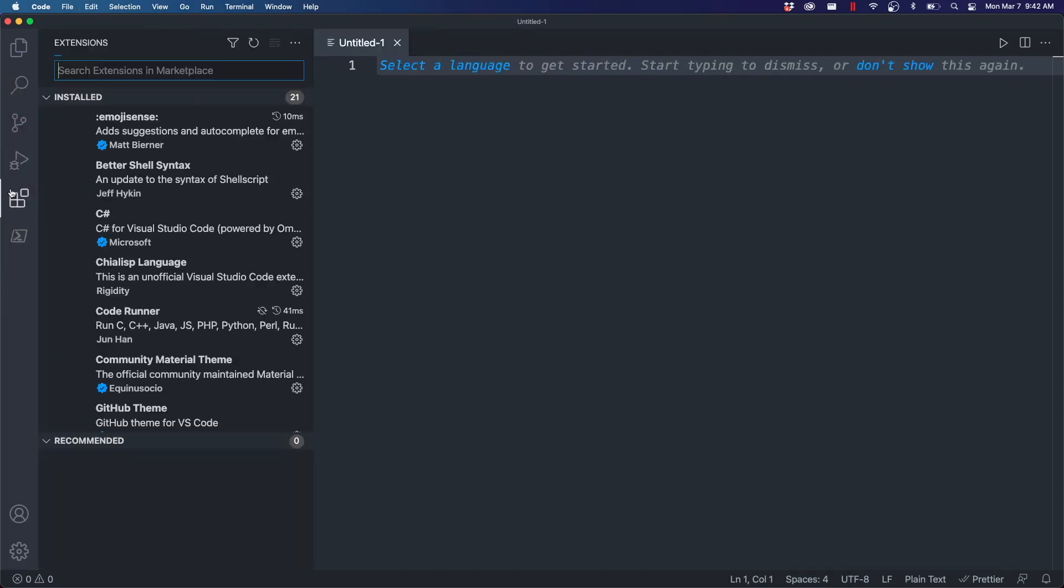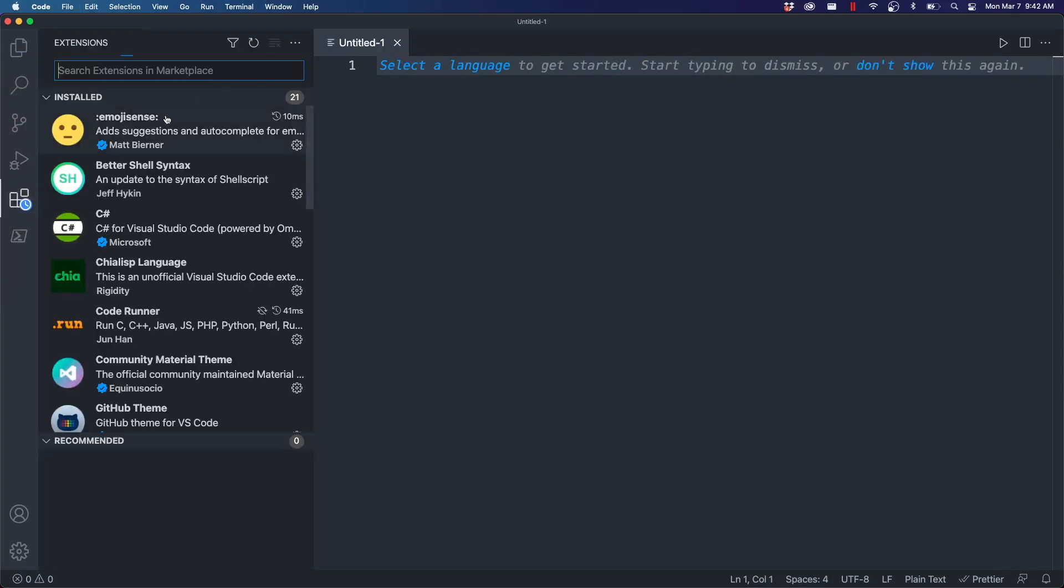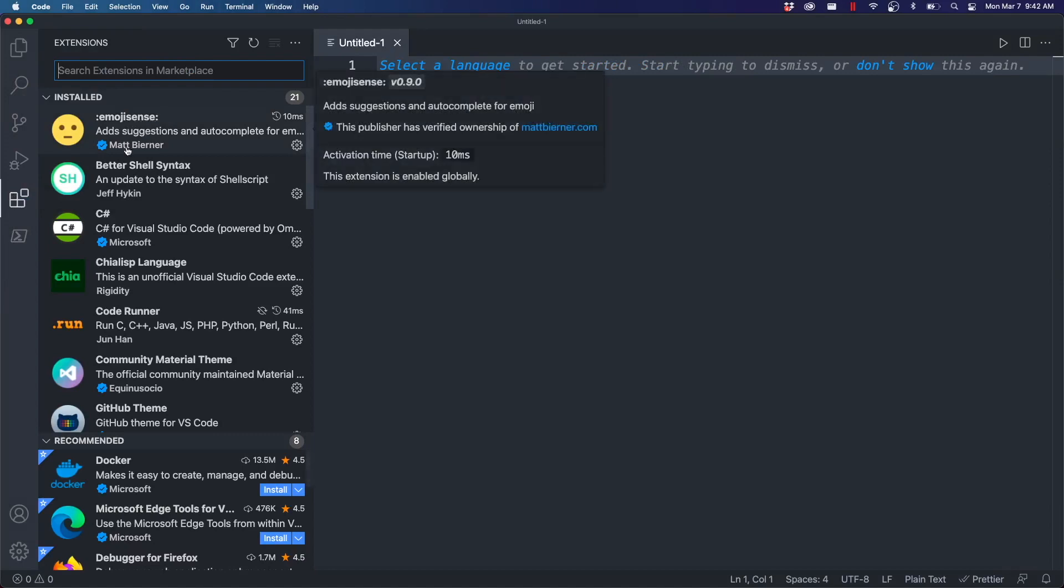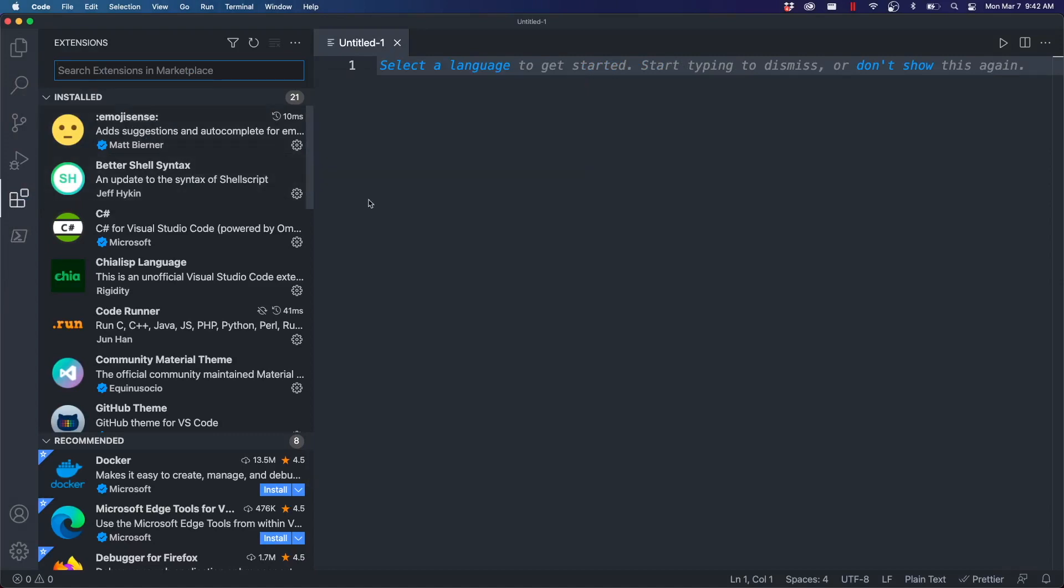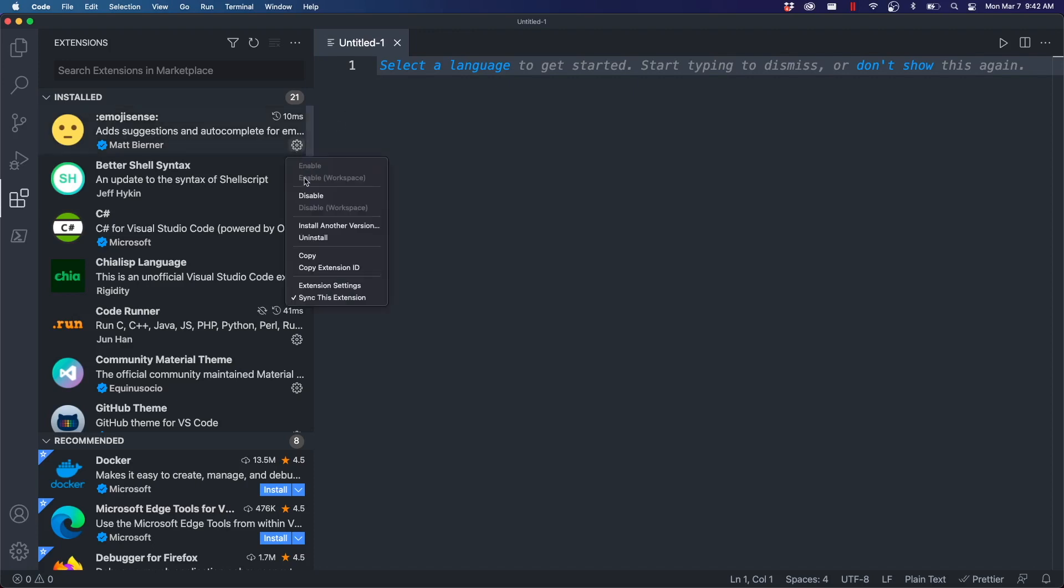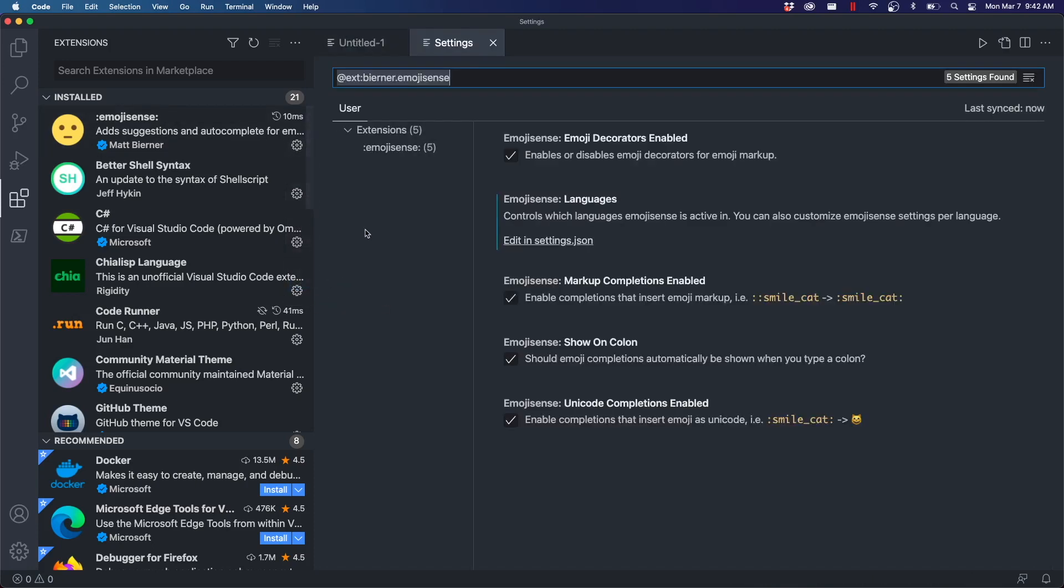To get this, what we need to do is we need to go to the extensions. And it's called Emoji Sense by Matt. When this is installed, it should work for the default file you have open. However, if you're going to be working in other languages, it might not work by default. So, if you want to set it up so that it works in different languages, if you're writing HTML for a website, for example, you can go into the extension settings.